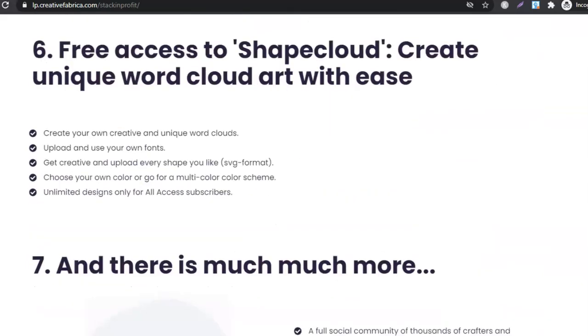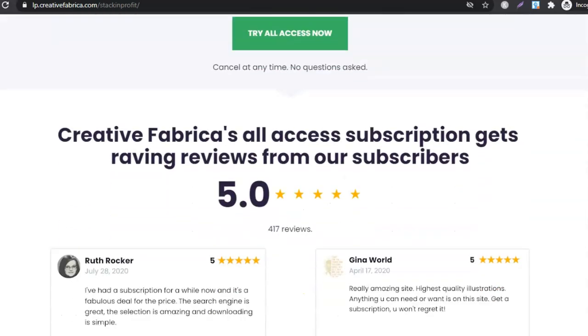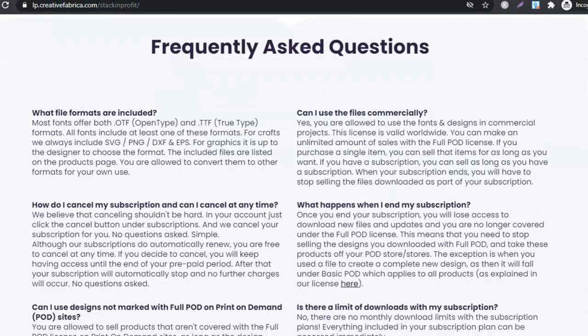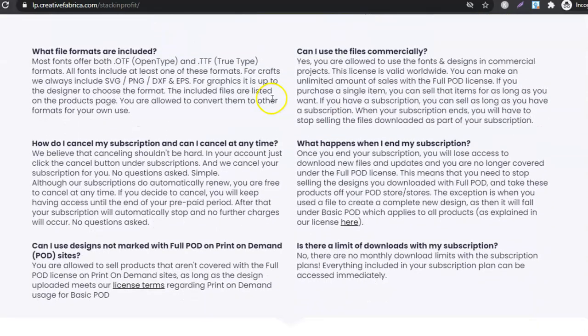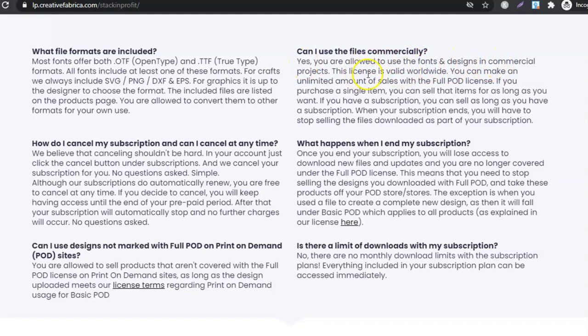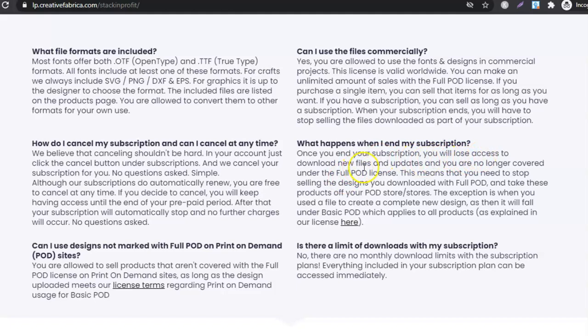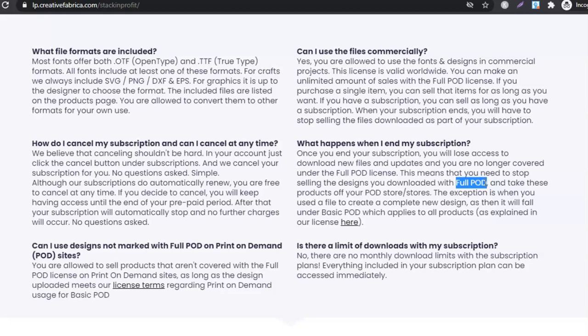So frequently asked questions. Can you use the files commercially? Yes, you are allowed to use the fonts and designs in commercial projects. This license is valid worldwide. You can make an unlimited amount of sales with the full POD license. What happens when you end your subscription? Once you end your subscription, you will lose access to download new files and you are no longer covered under the full POD license.